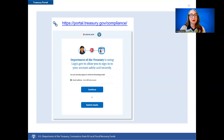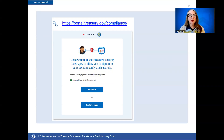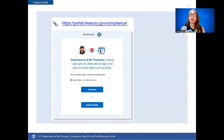You are now entering the Department of the Treasury's portal. Click Continue to enter the Treasury reporting portal. After you have successfully logged in through Login.gov, you will arrive at the introduction page of the Treasury portal. Remember, after establishing a new Login.gov account, you have access to only the compliance reporting sections of the Treasury portal. To access your SLFRF account applications, you must log in using an ID.me account.